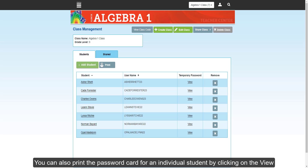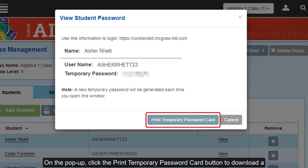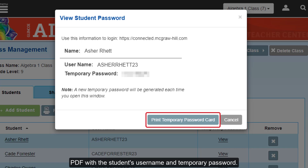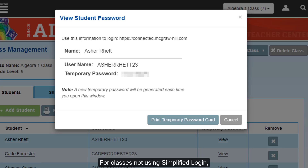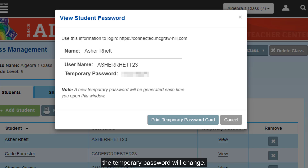You can also print the password card for an individual student by clicking on the View link to the right of the student name. On the pop-up, click the Print temporary password card button to download a PDF with a student's username and temporary password. For classes not using simplified login, every time you click on the Print button or the View link for a student, the temporary password will change.